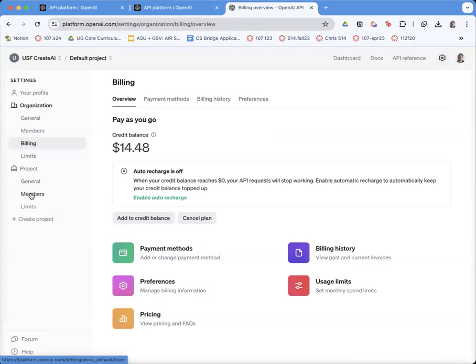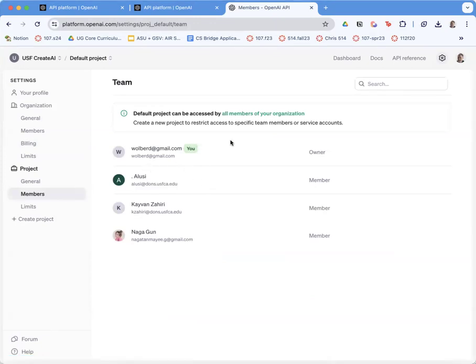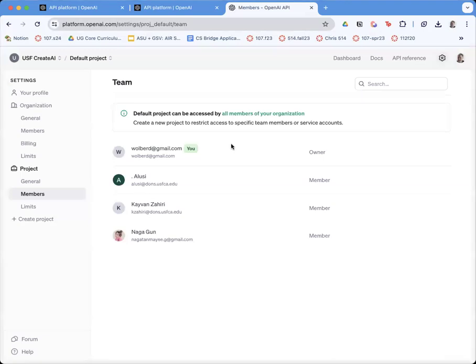The other thing I want to mention is you can have collaborators on this members menu. If you add a collaborator, they can make a key on your account, and you can track how many API calls they make and what it's costing you.